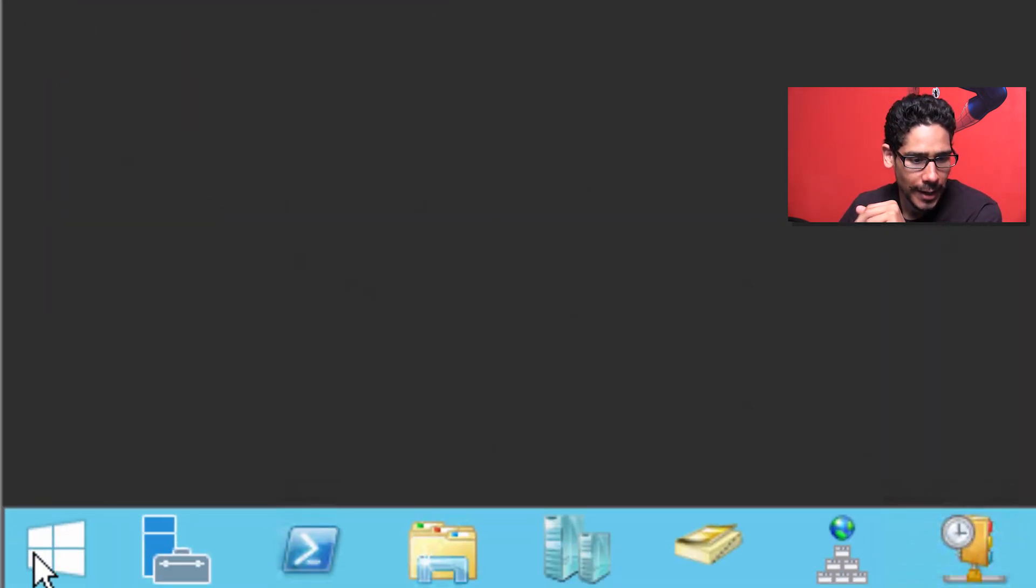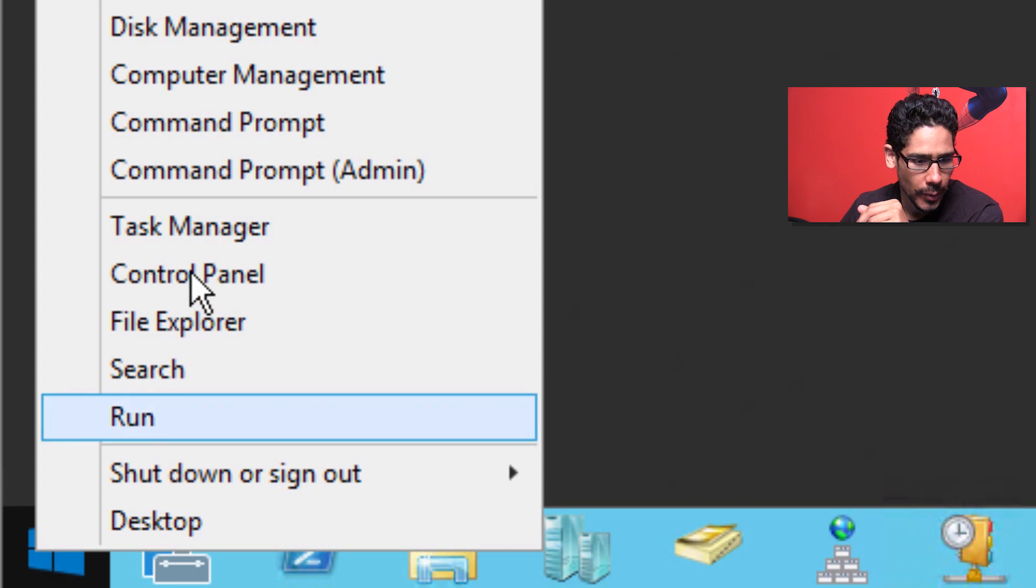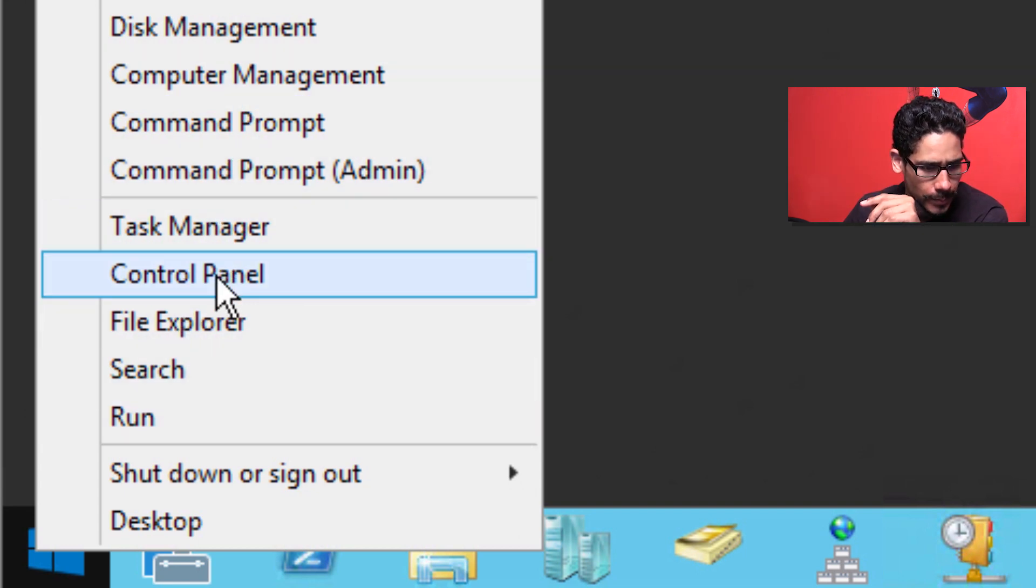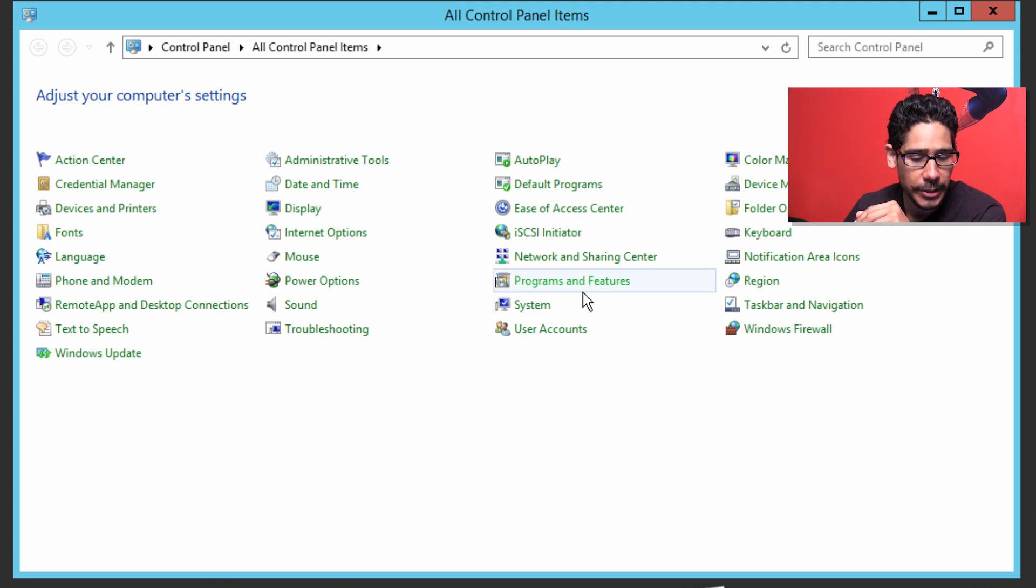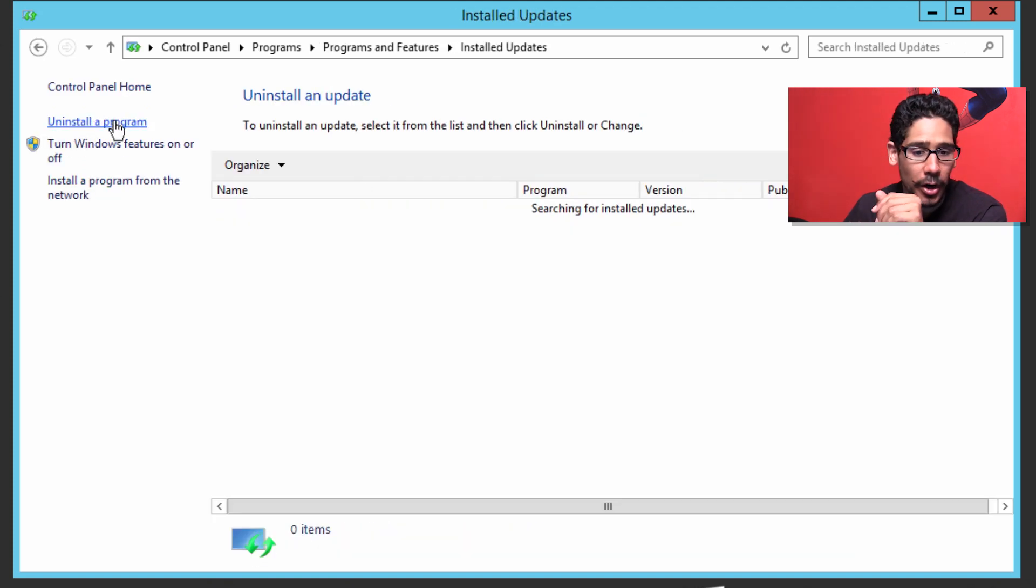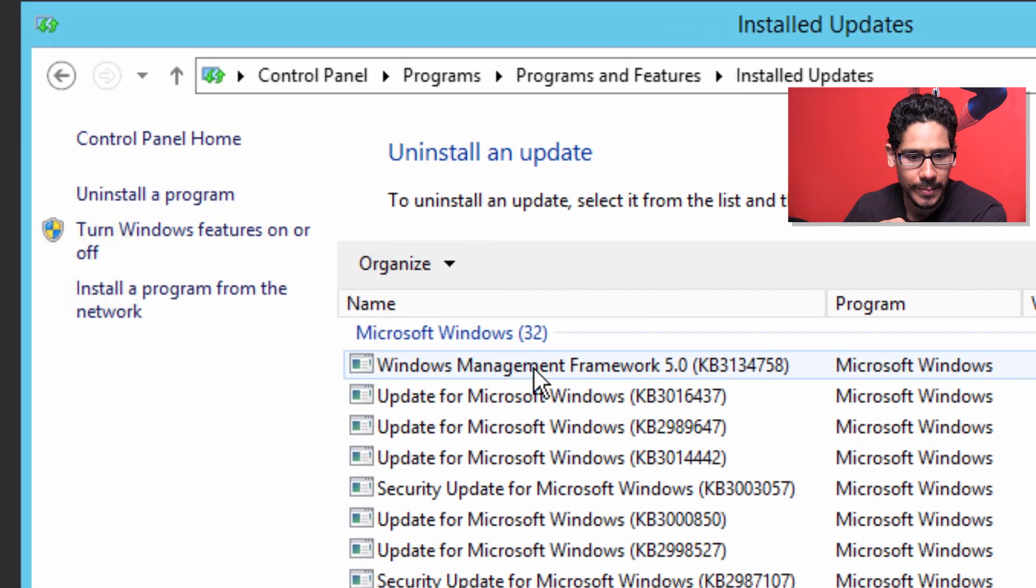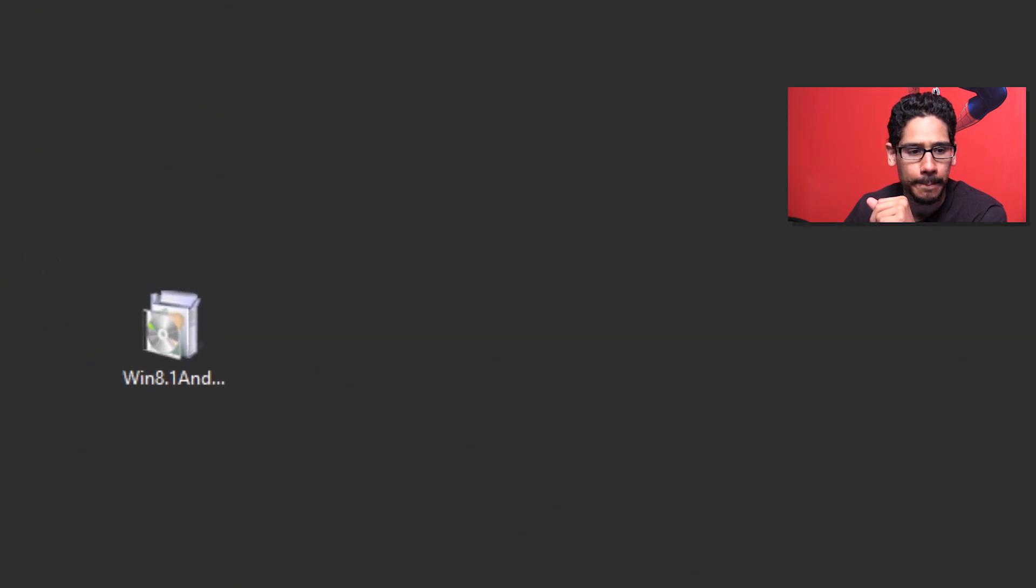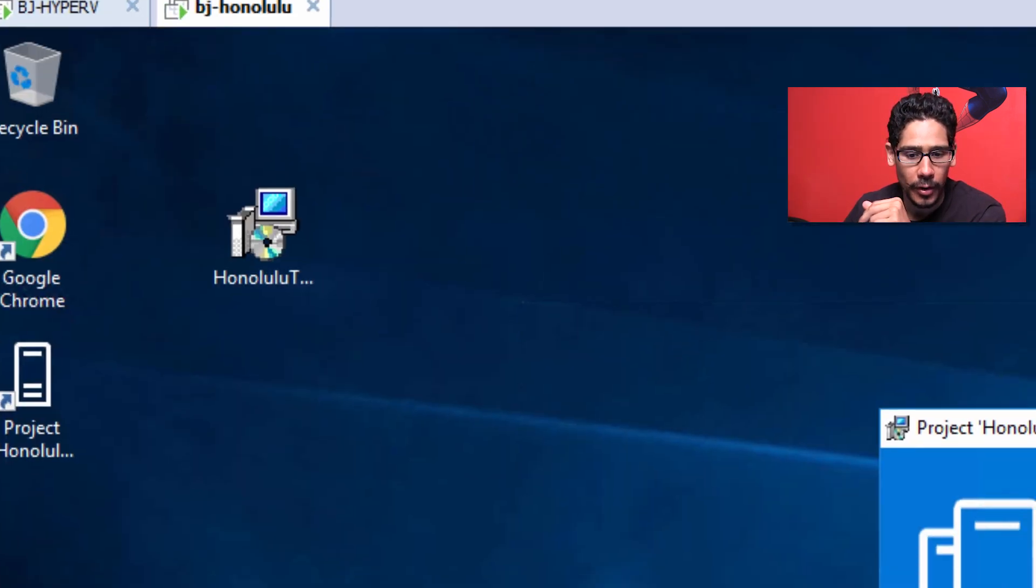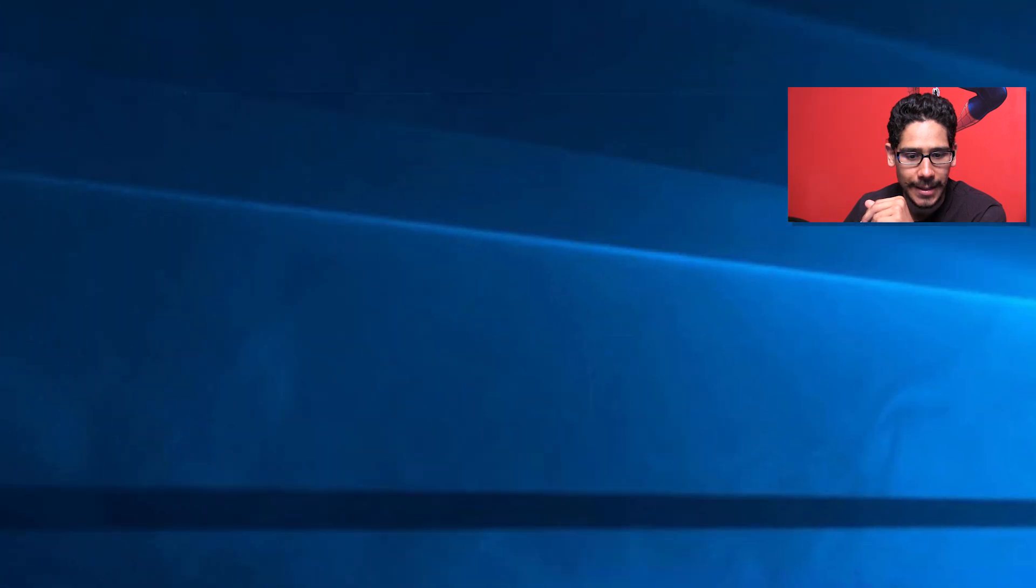I'm going to right-click on the start menu and go into control panel. Within control panel, I'm going to go to Programs and Features, and I'm going to view installed updates. And there we go, Windows Management Framework 5.0. Let's close this up and go inside our Project Honolulu server. We're going to click finish on that and double click on the beautiful shortcut on the desktop.